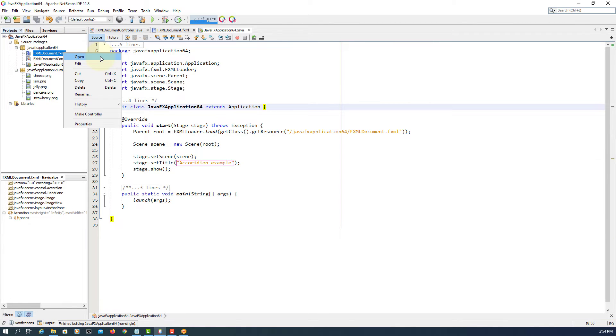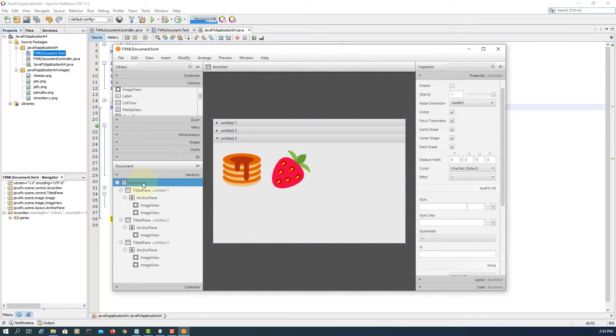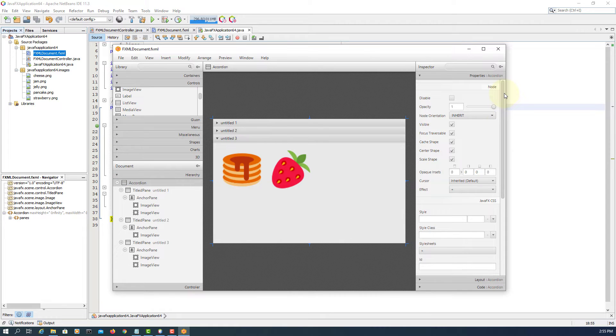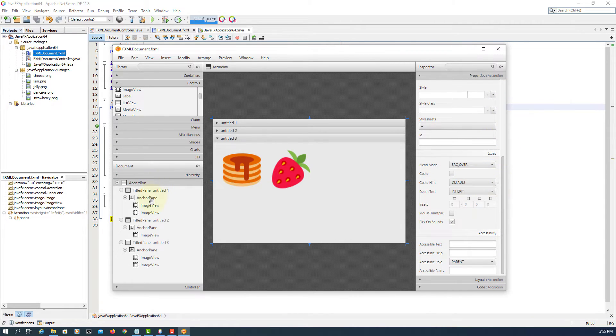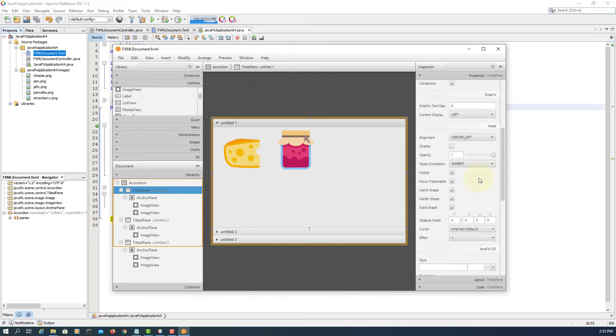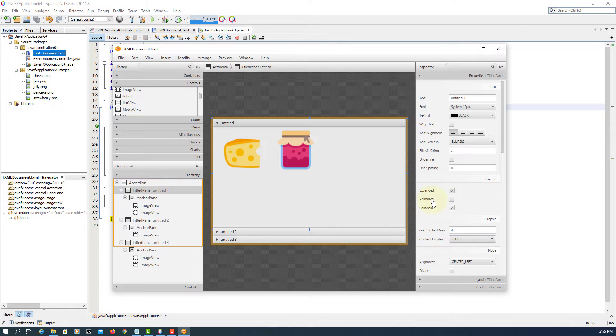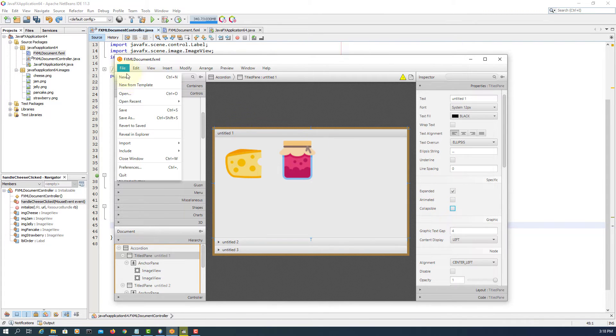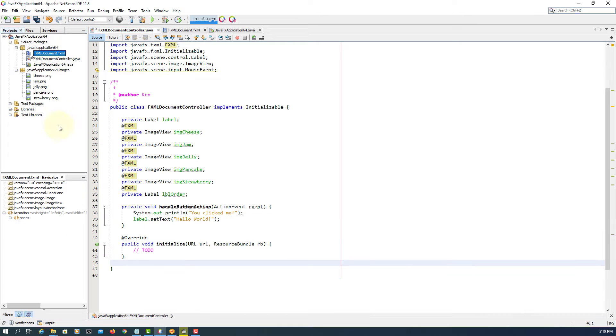Let's go back and look at another behavior. So Accordion has a title pane. If you select title pane, the same behavior will appear: expanded, animated, and collapsible. So if I uncheck the collapsible...